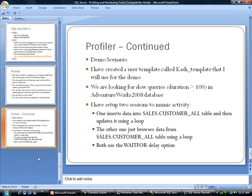One inserts data into the sales customer_all table and then updates it using a loop. The other one just browses the data from select customer_all table using a loop. And they both use the wait for delay option.